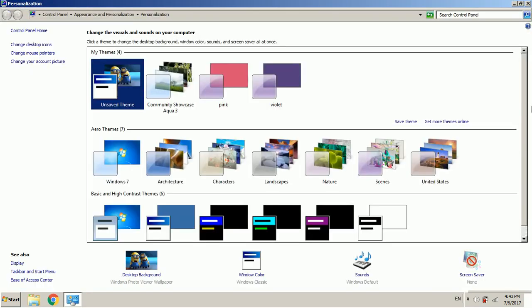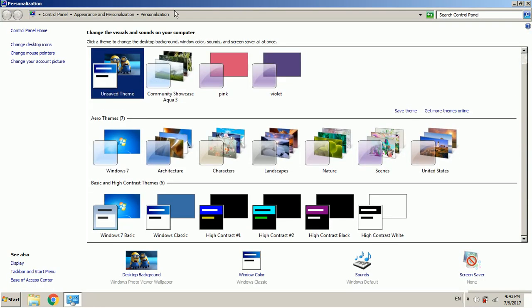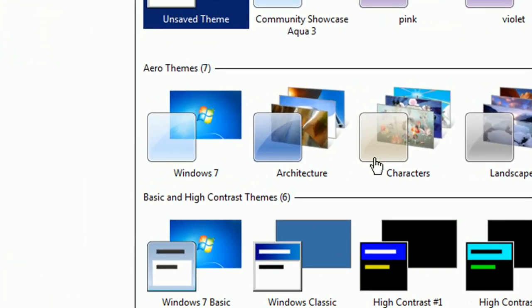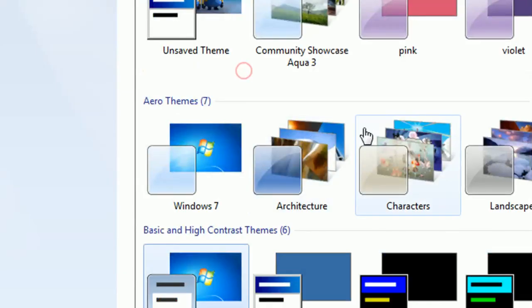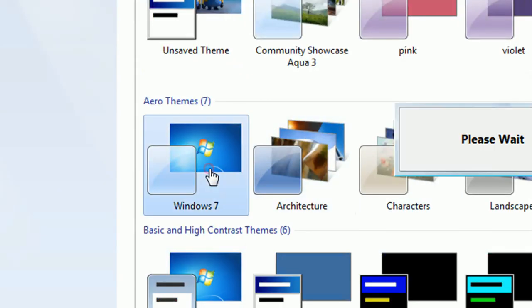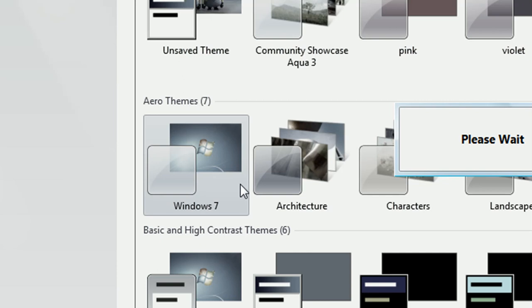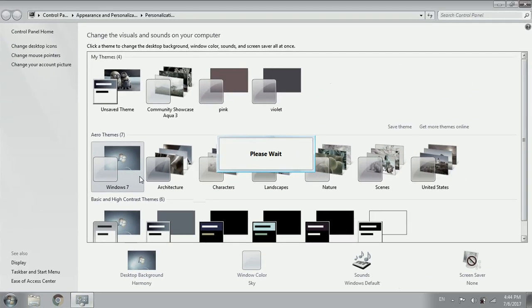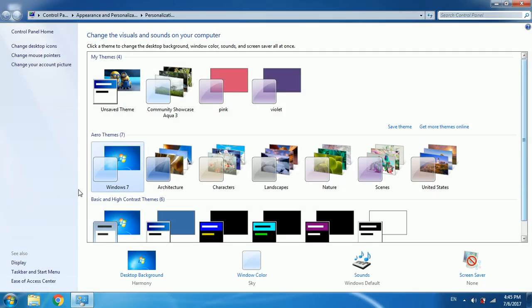And there we go guys. You may see all the versions of the themes and even the Aero theme of Windows 7 is there. If you click on it you may see the please wait sign. It's just changing at the moment. So just wait for a few seconds.